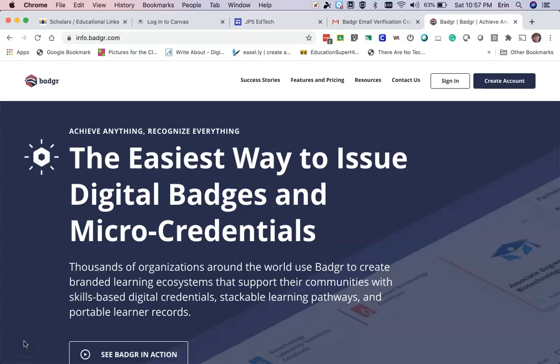Hello and welcome to this JPS quick tip video on creating a Badgr account so that you can print the certificates for the electronic badges you've earned in the JPS online PD courses. The first thing you need to do is create a free account in Badgr. The trick is to create the account using the same email address that you used to complete the courses in Canvas to earn your badges.